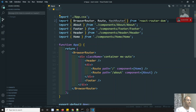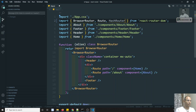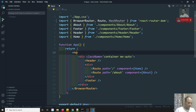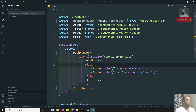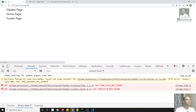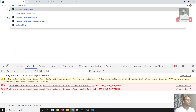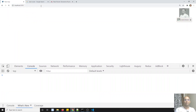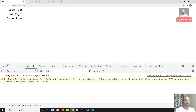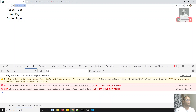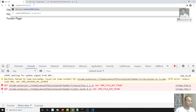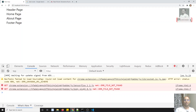If you add this HashRouter, what it will do is it will add a hash after the base URL. So you will be able to see this hash. For this one, server-side configuration is not needed. If you go to slash about, that will work too.